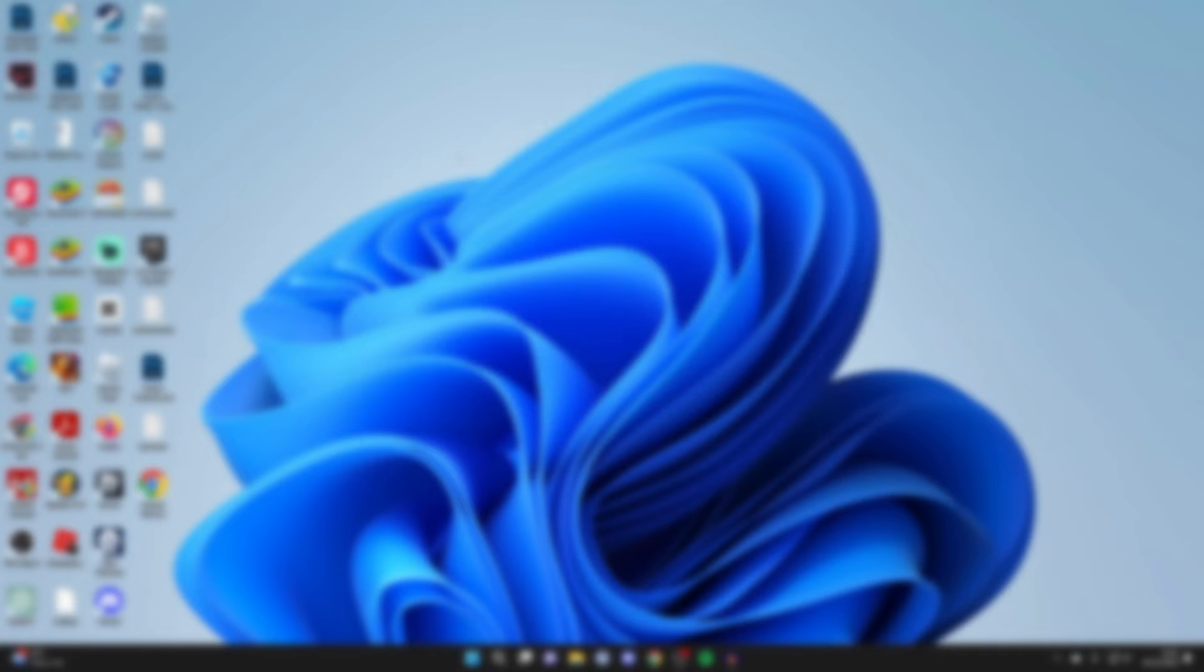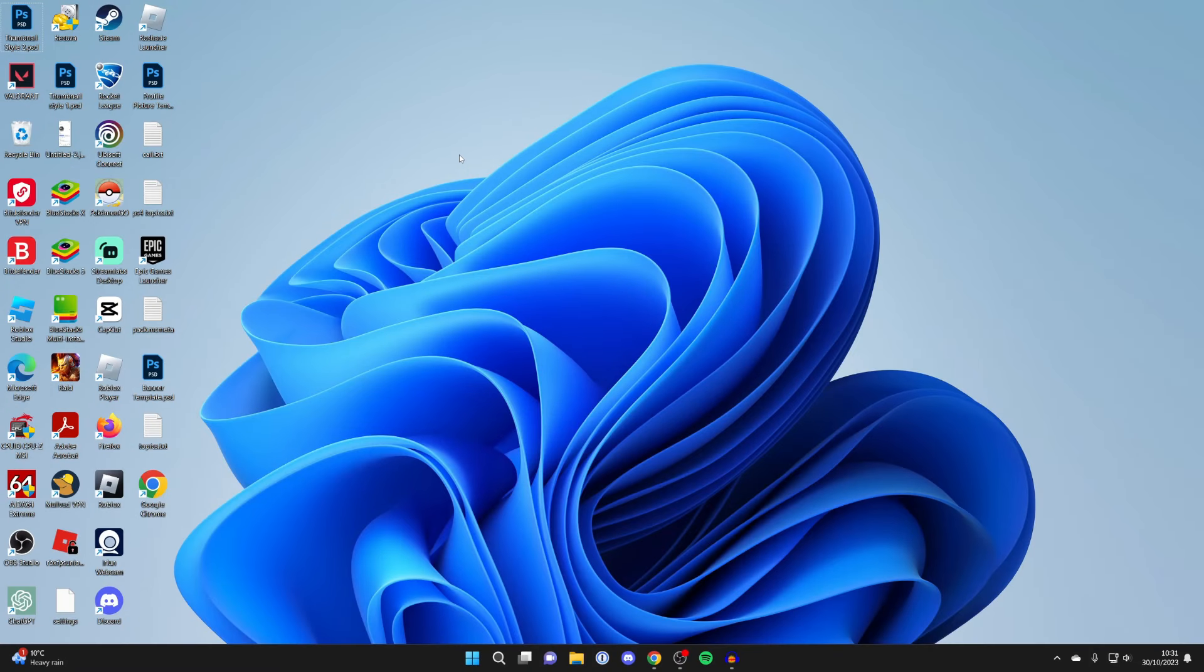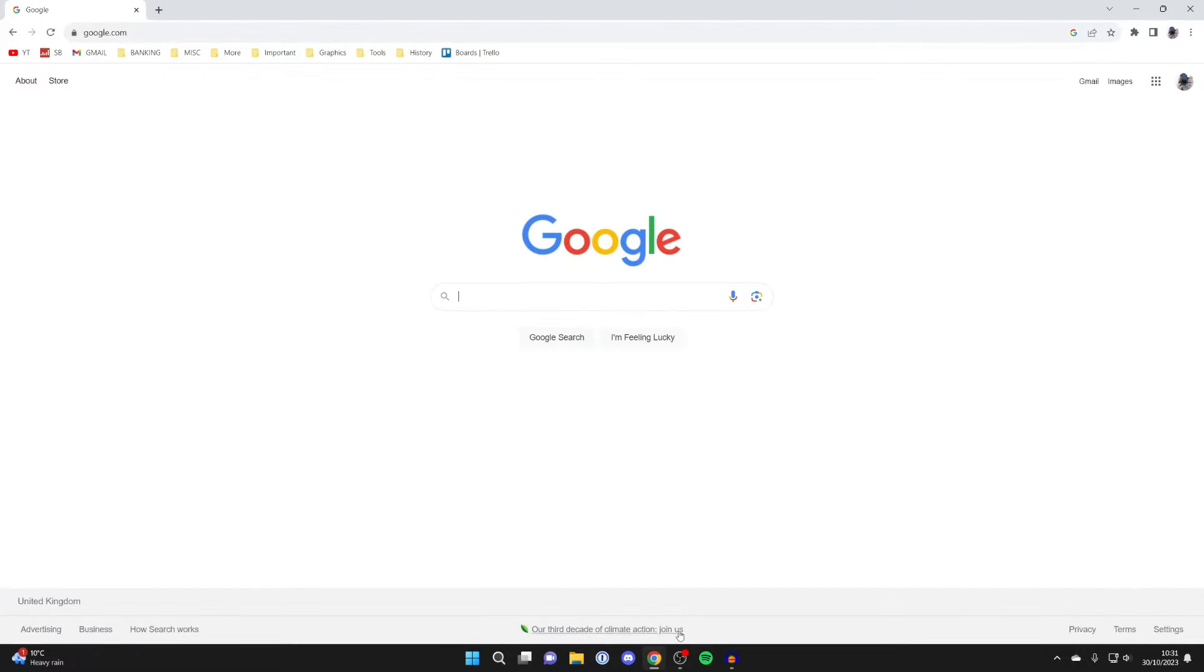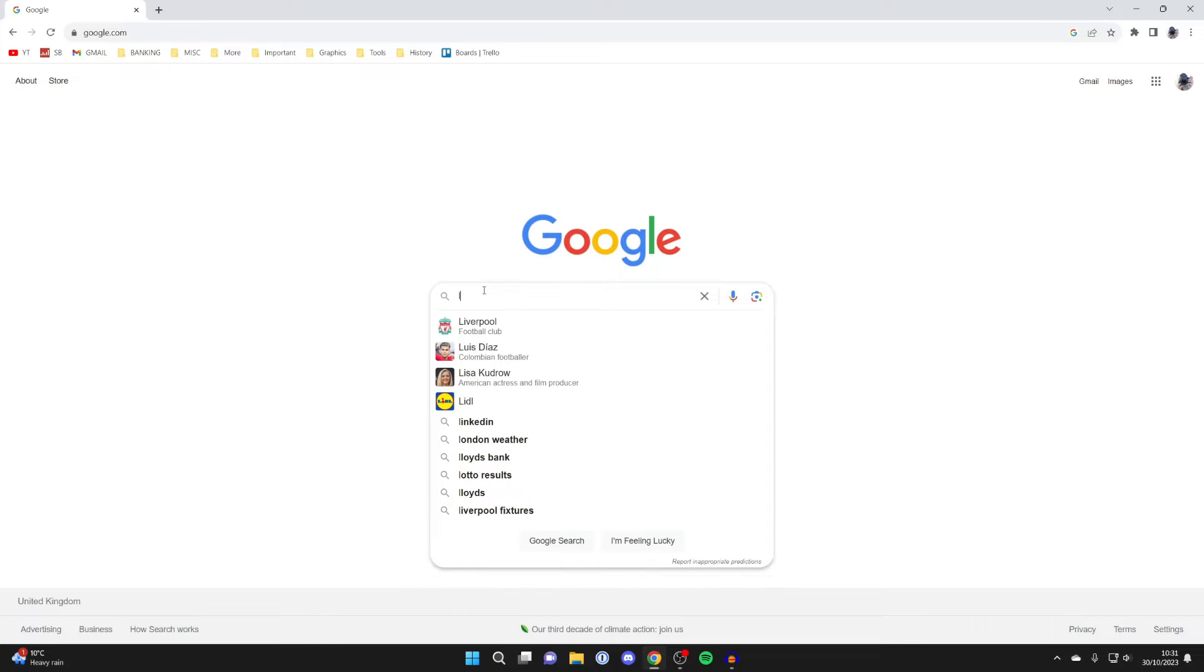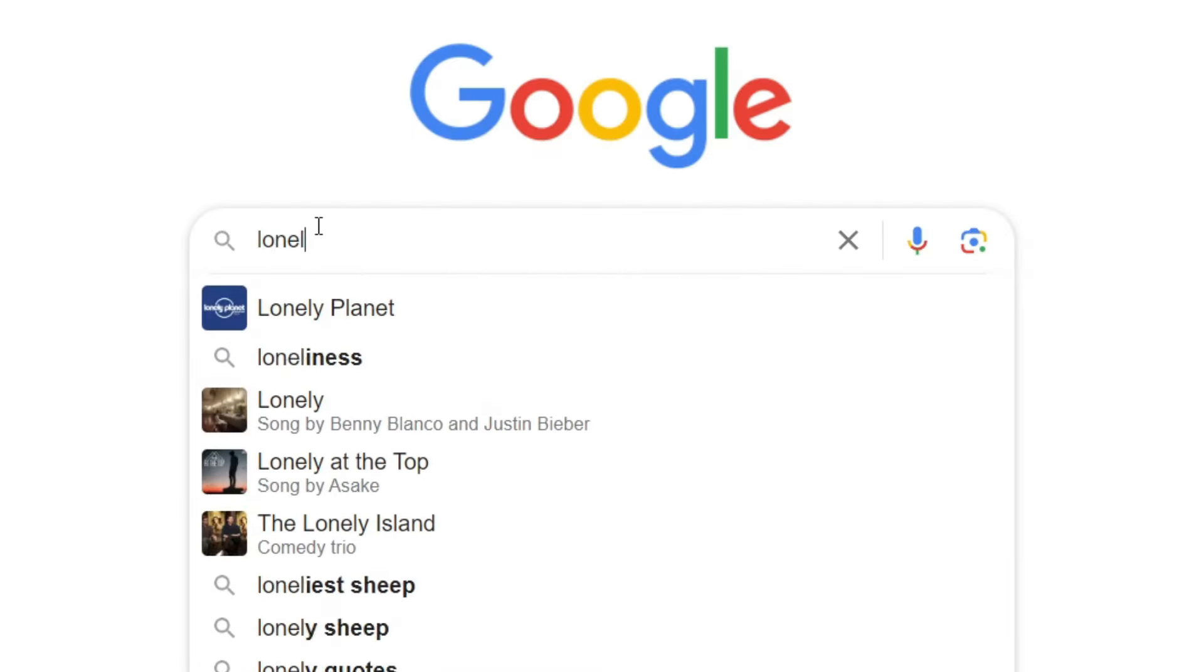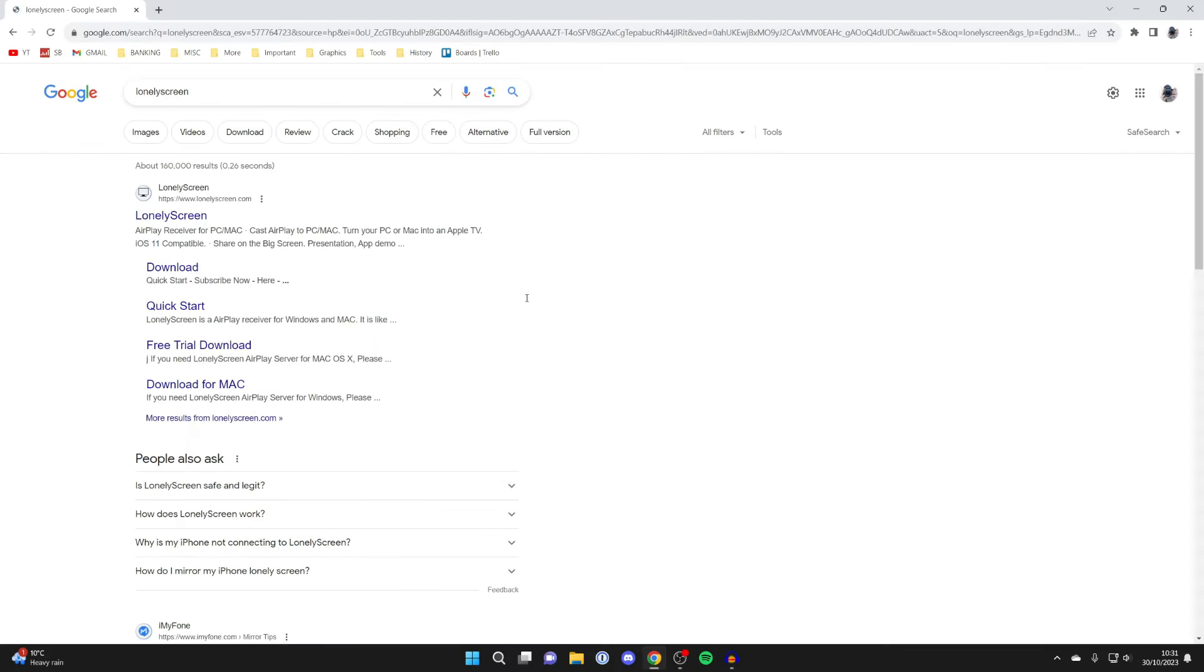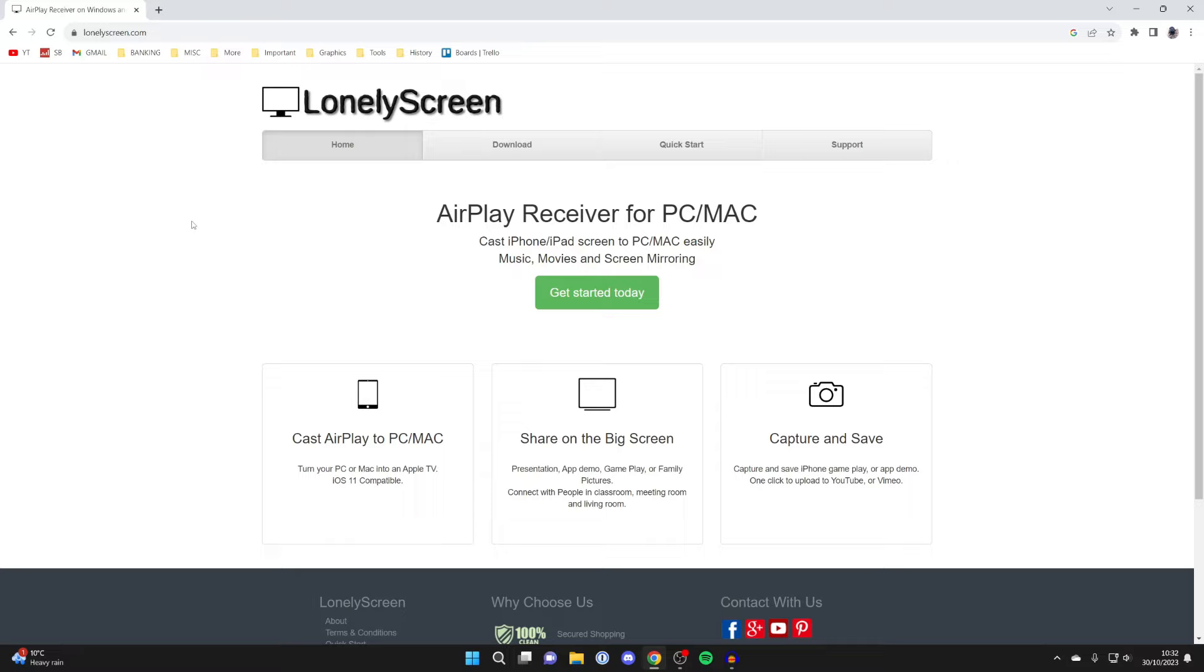Firstly, you need to open up a web browser because we need to download and install an application. Personally, I use Google Chrome but you can use any browser you would like. The application is called Lonely Screen. Just search for it and go to LonelyScreen.com.